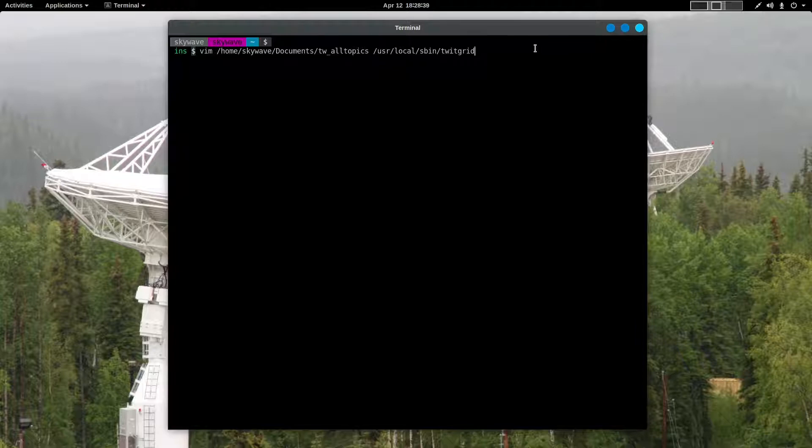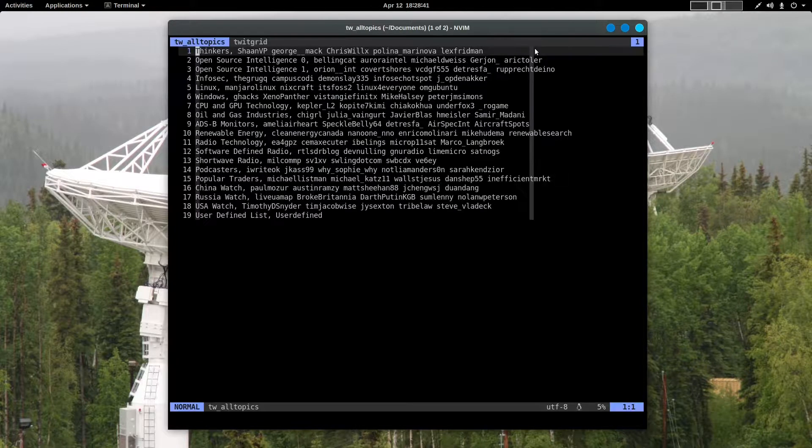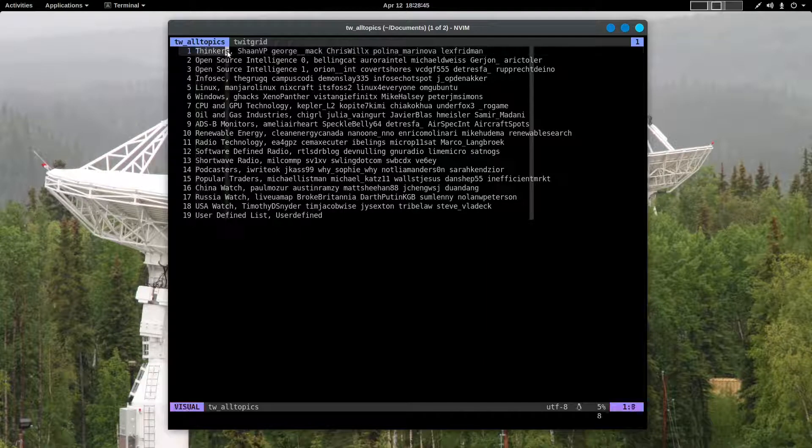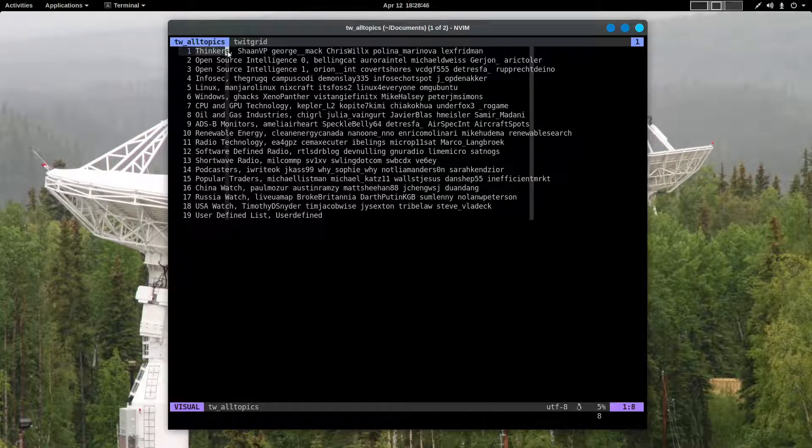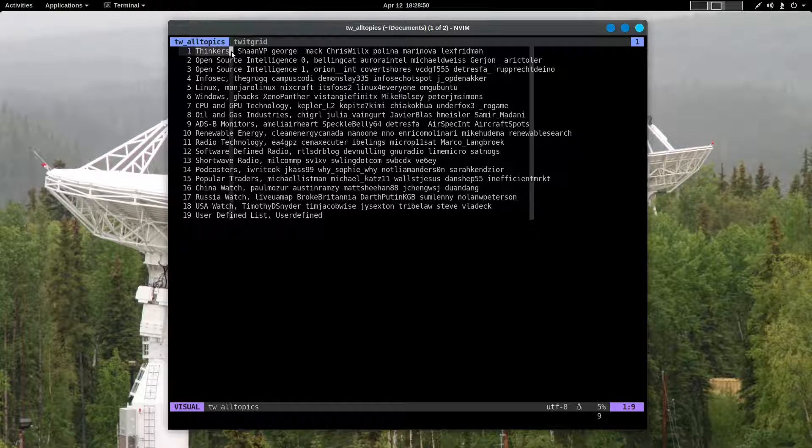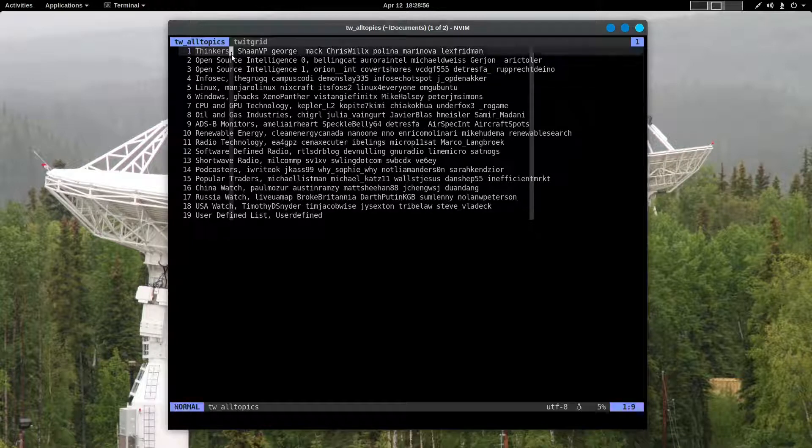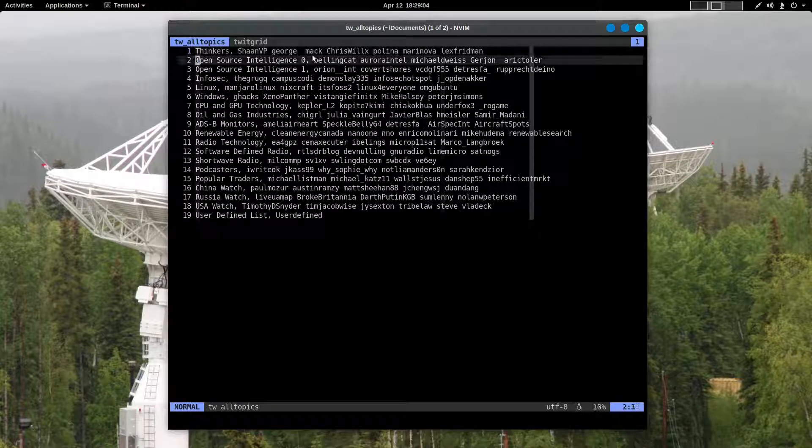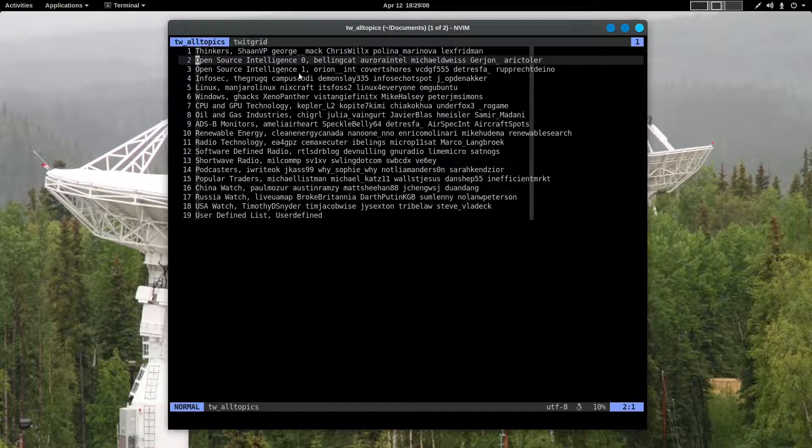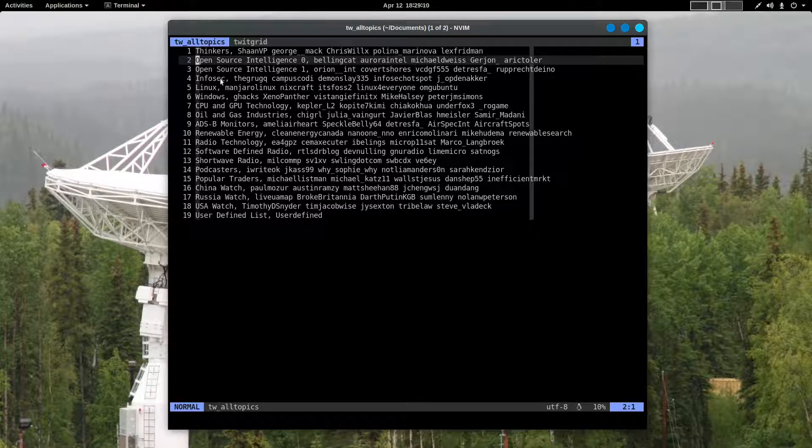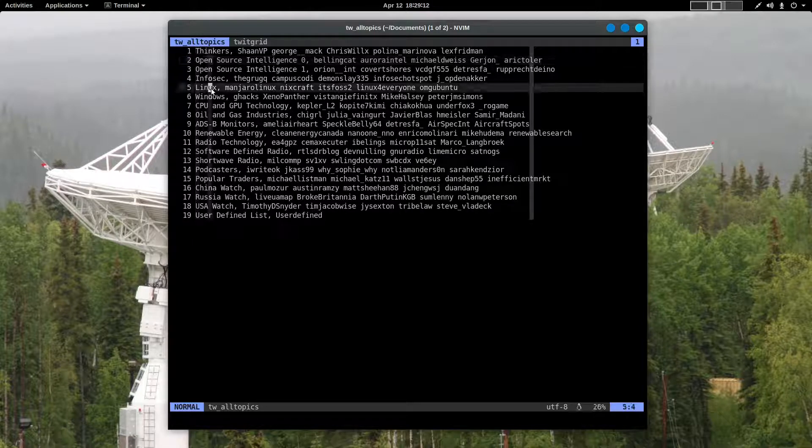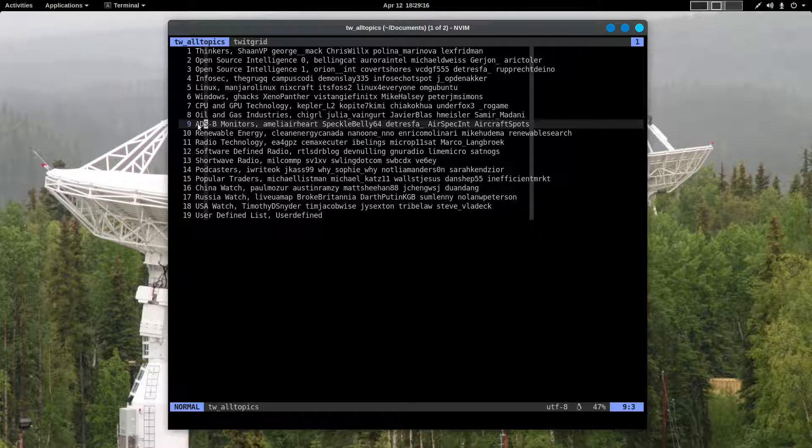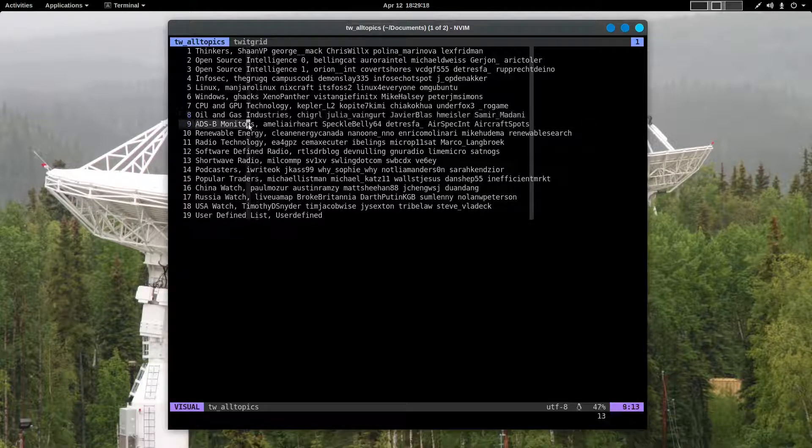Pretty cool. Let's look up close. This is the All Topics file. It's one line per topic. The very first item, the first column, is the topic terminated with a comma. And then a whole series of Twitter feeds. We've got some thinking people, some open source intelligence, infosec, Linux, ADS-B monitors, all kinds of different topics that I put in this one as an example.